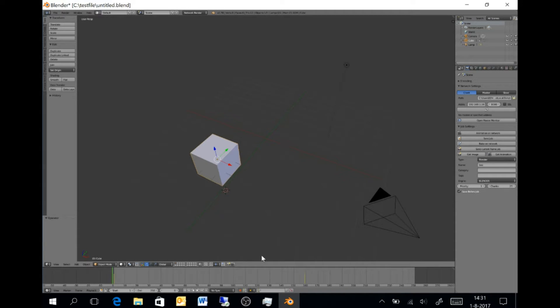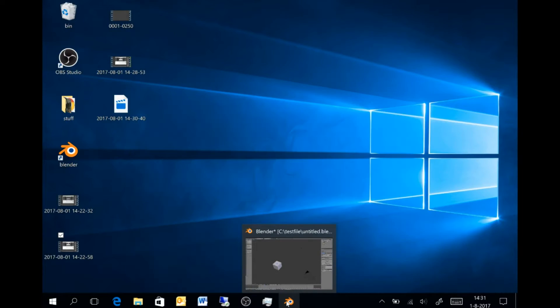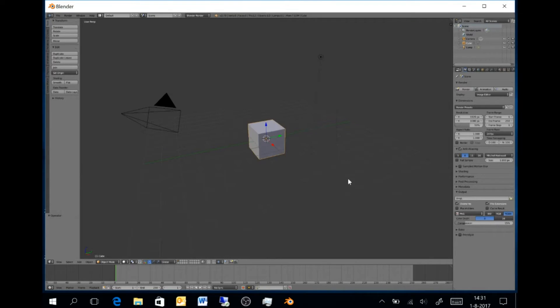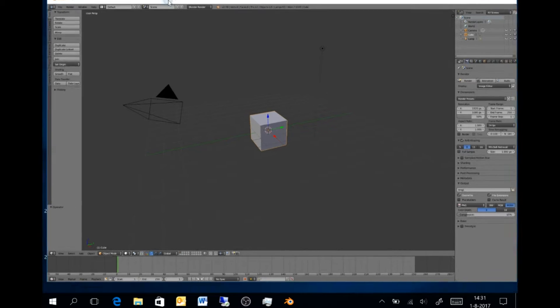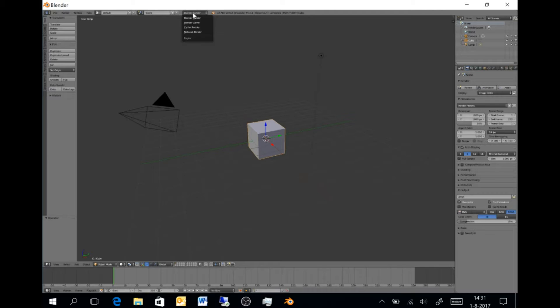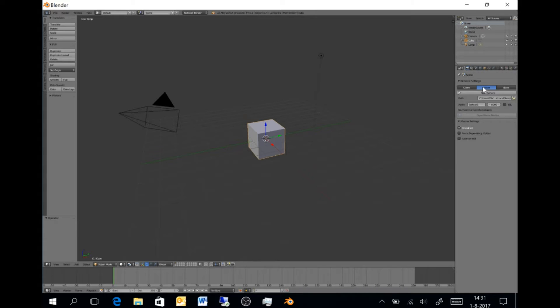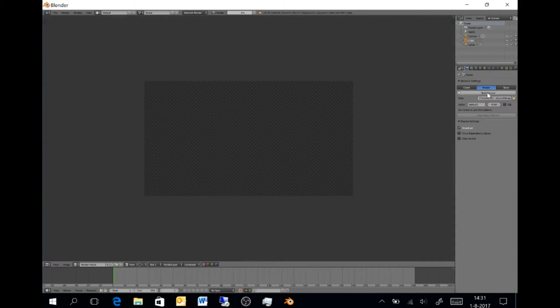Then, we can minimize this window and open up another instance of Blender. In this instance, we also select Network Render, and then this one is set to Master, after which we click Start Service.